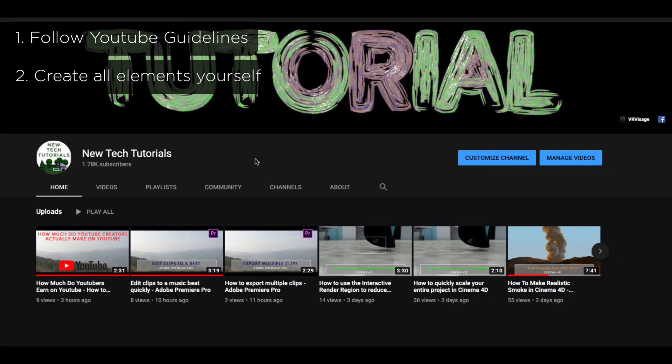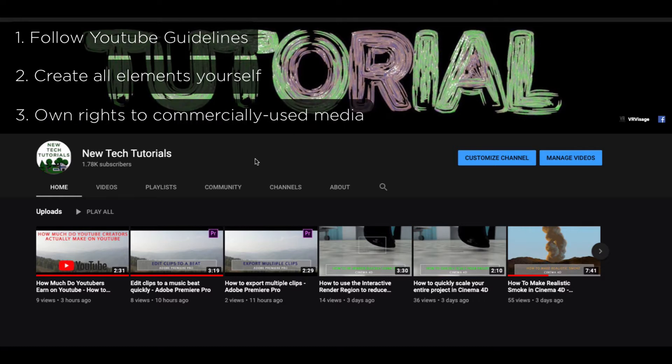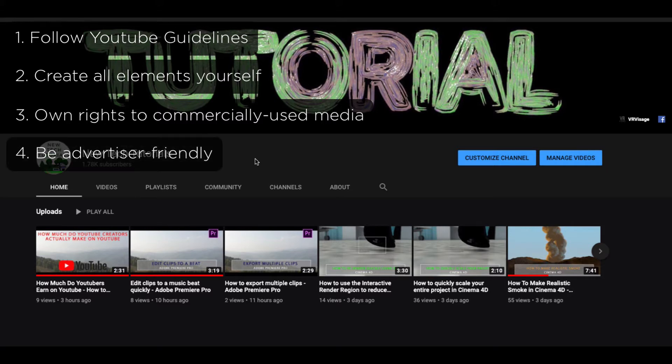Make sure you own necessary rights to commercially use certain visuals. This can apply to things like music and video clips you intend to use to support your videos. Finally, make sure that you are advertiser-friendly.